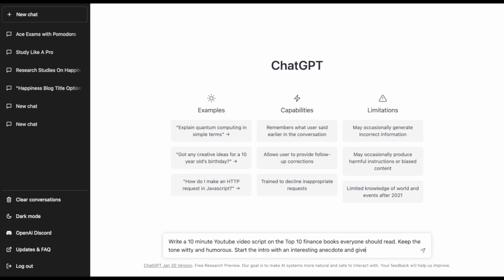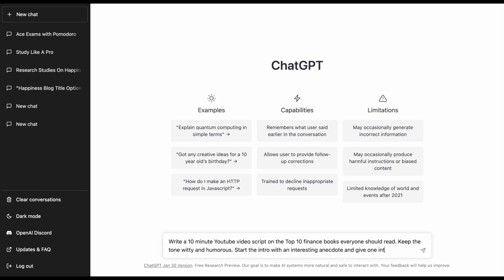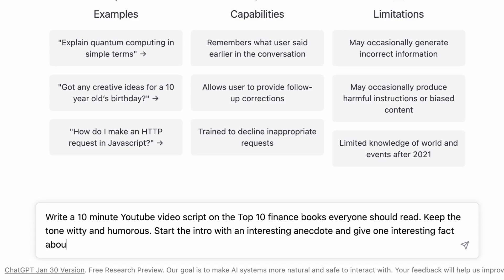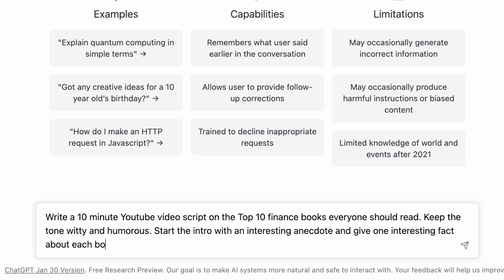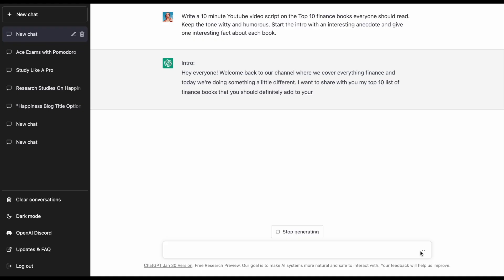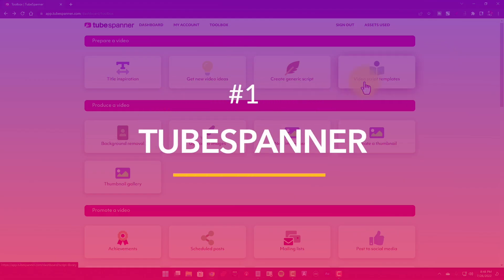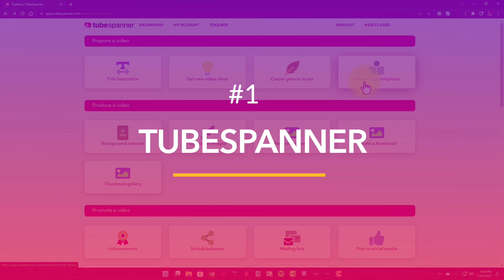Now, you may already be using ChatGPT to get ideas and write scripts for your YouTube videos. And while it is a great tool, you still need multiple prompts and customizations to get the results you want. With TubeSpanner, all of that goes away.